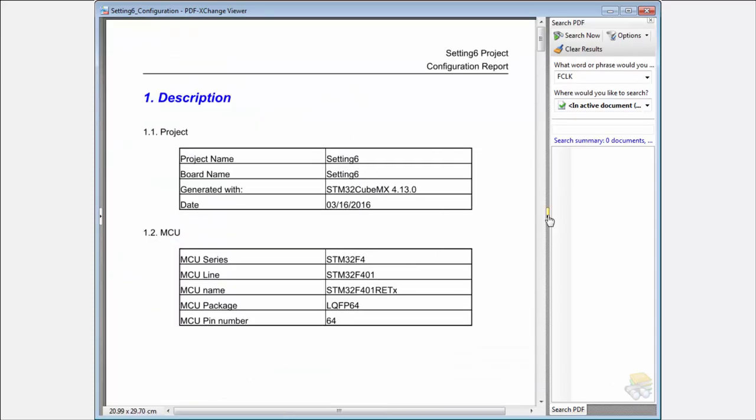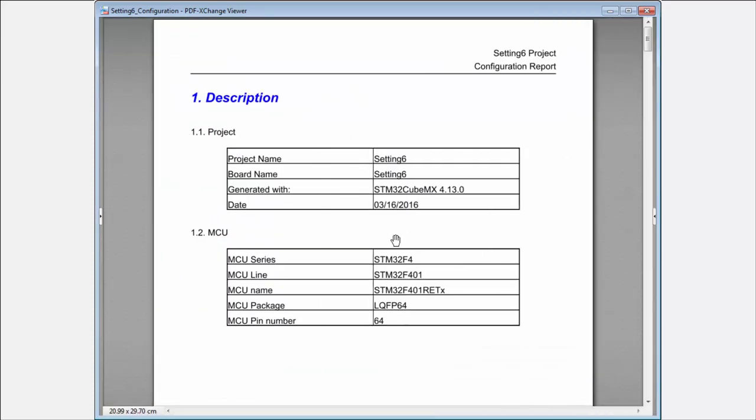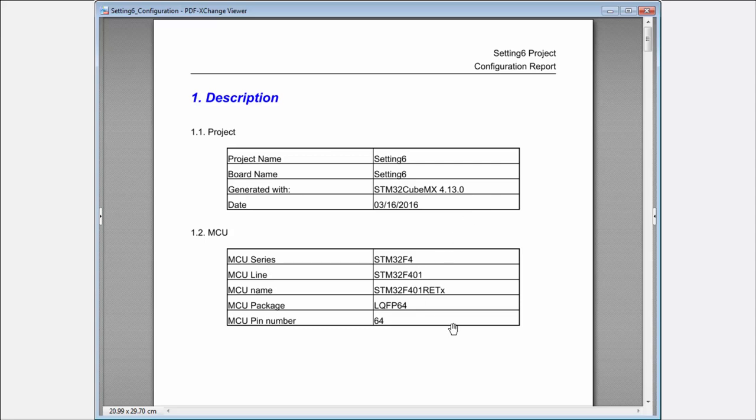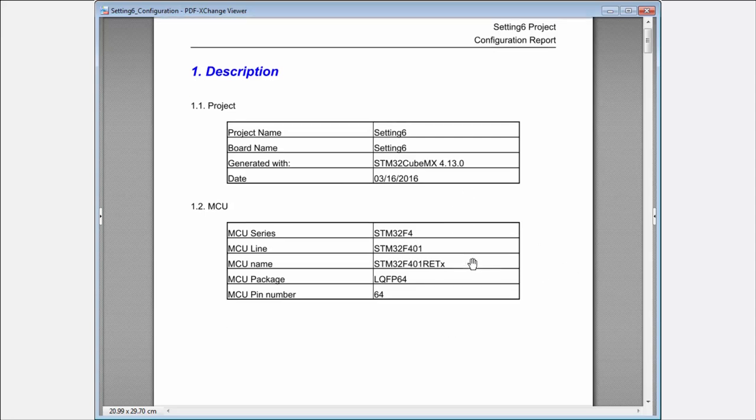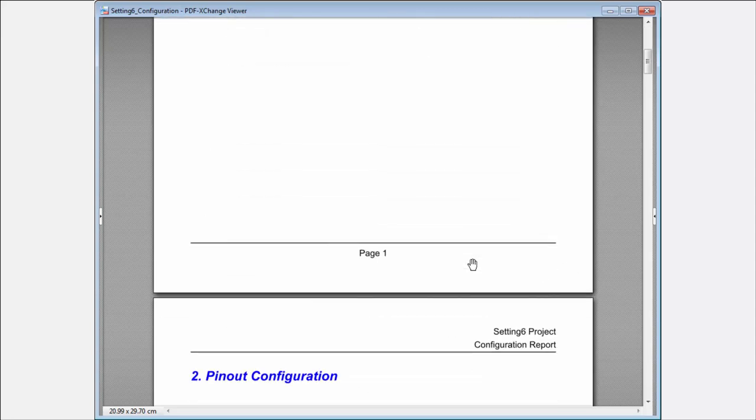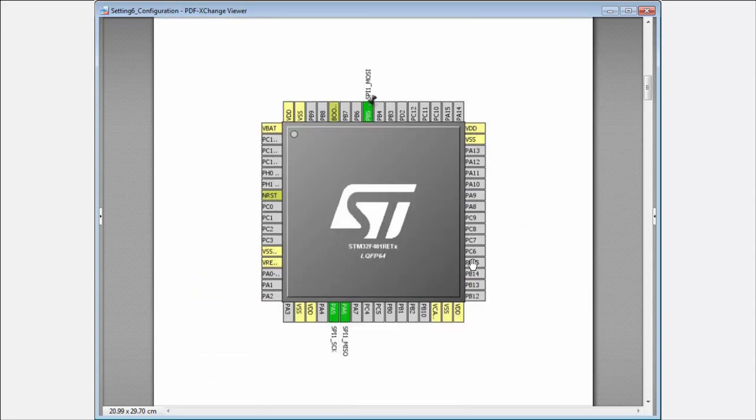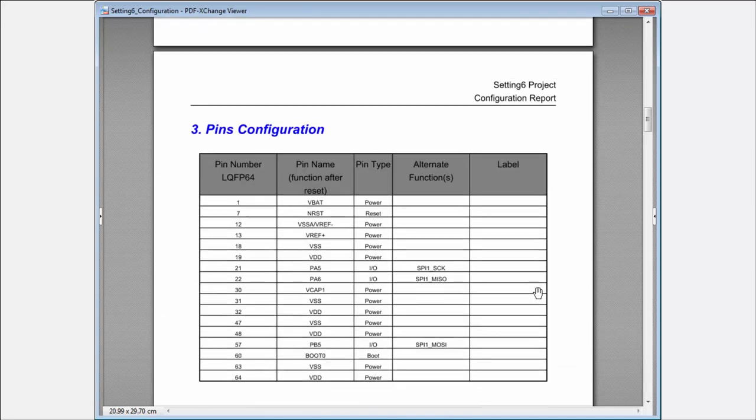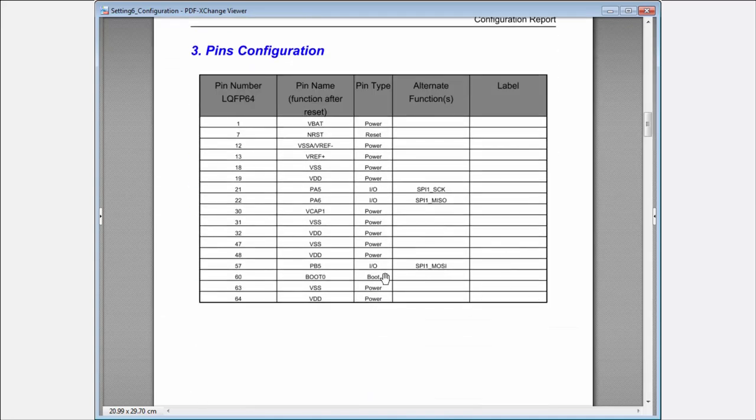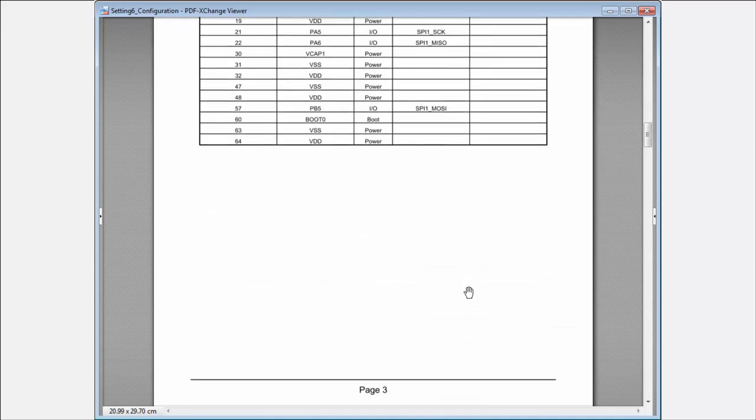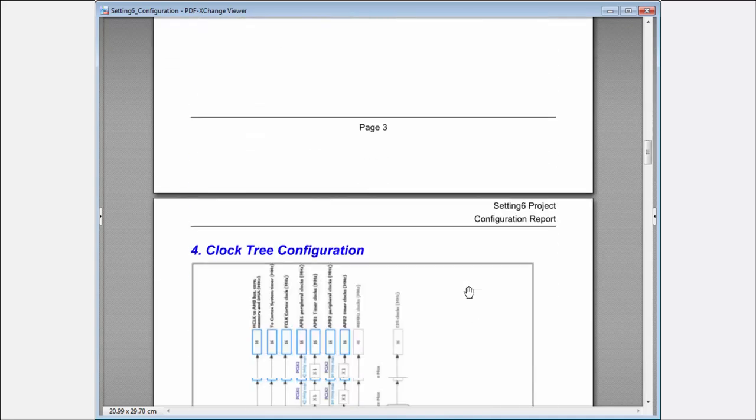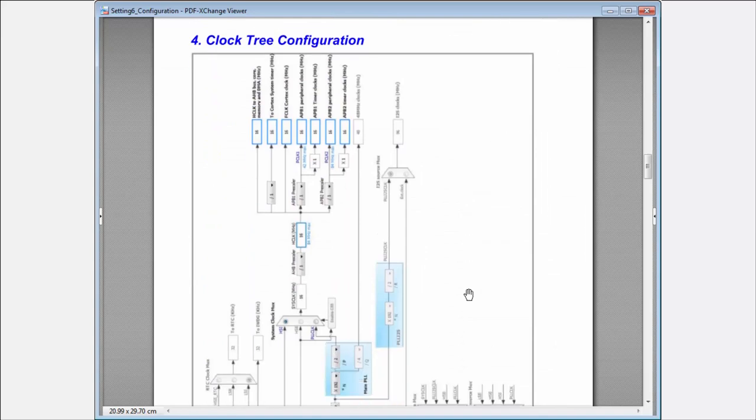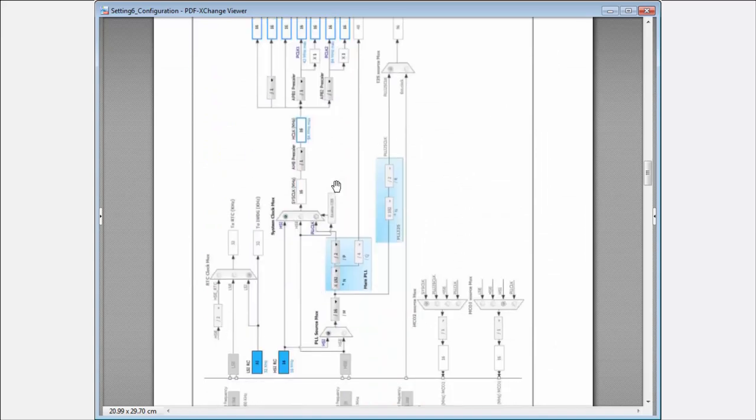You can see the report with my project name, with which Cube MX version it was generated, the name of the processor, the pinout. You can see what is the pinout configuration, all the pins which are used, the clock settings.